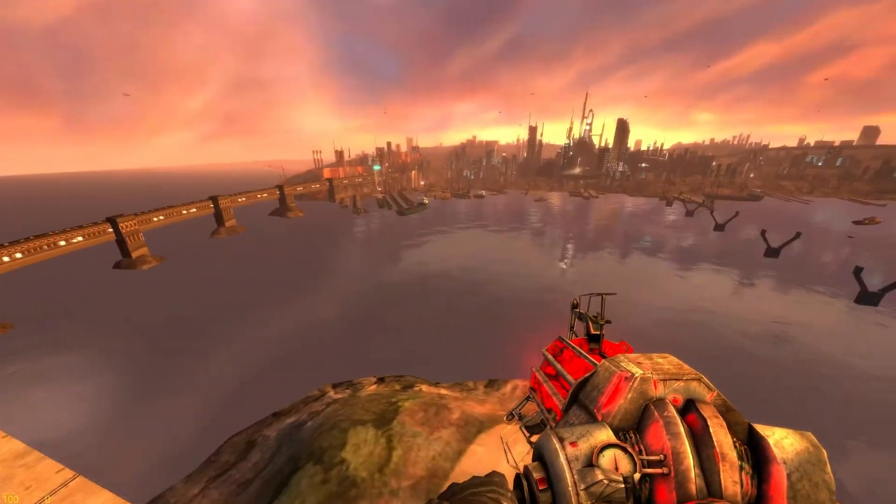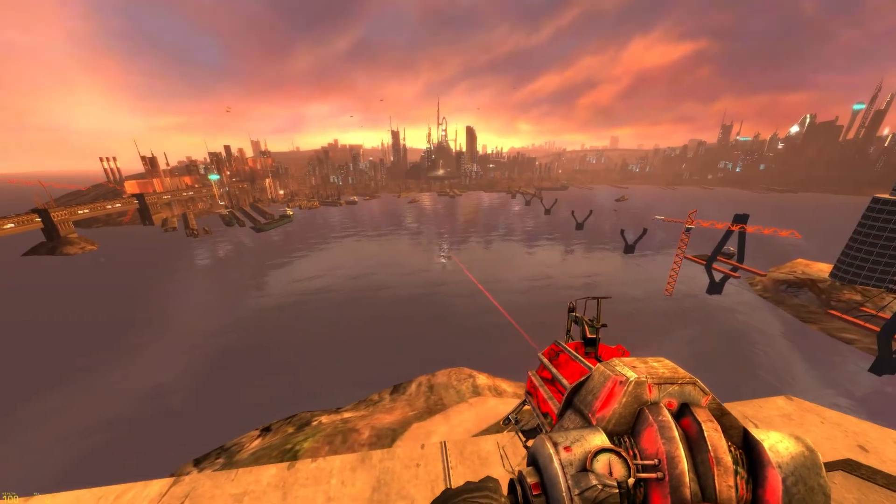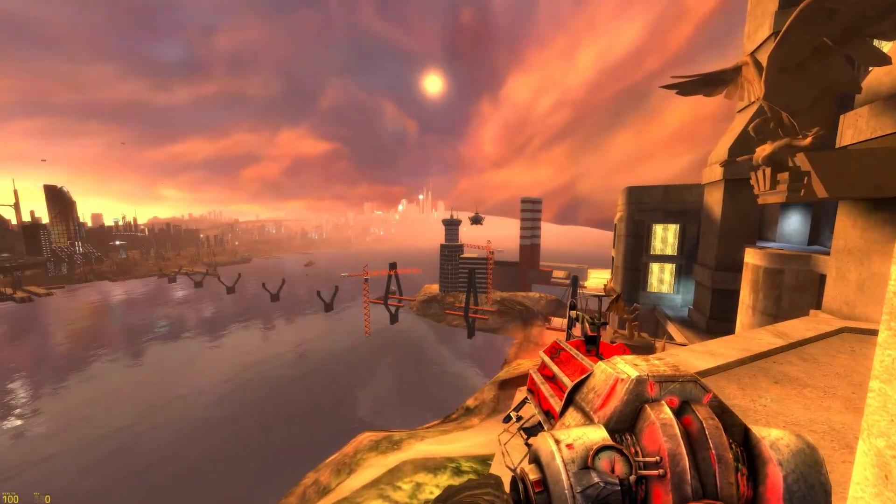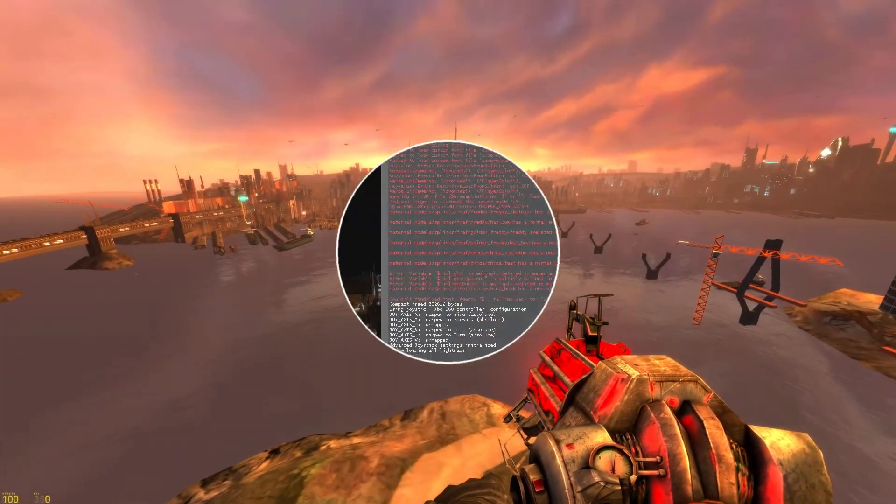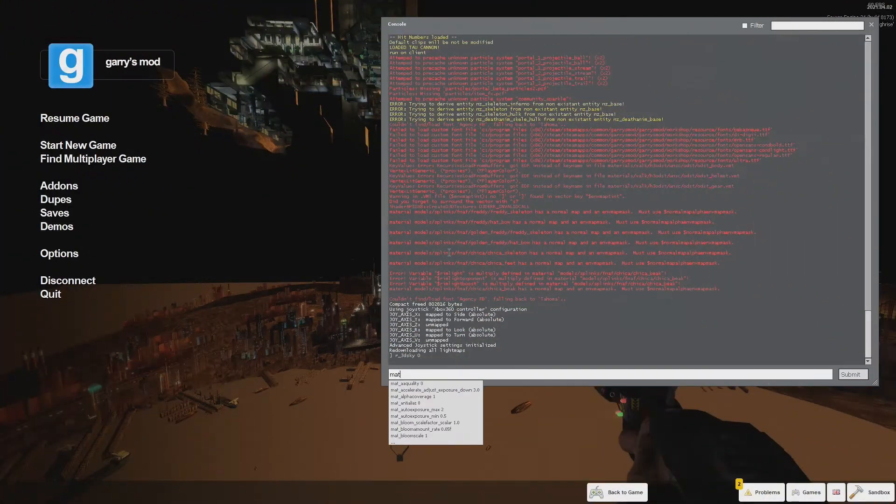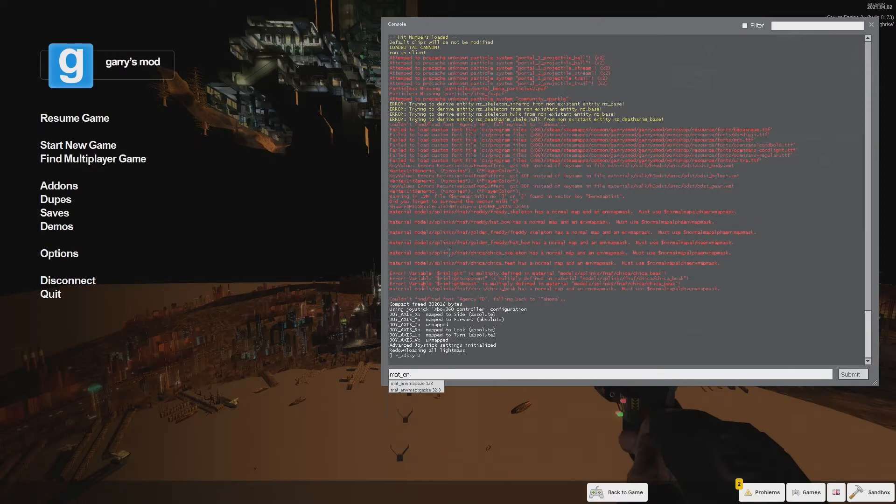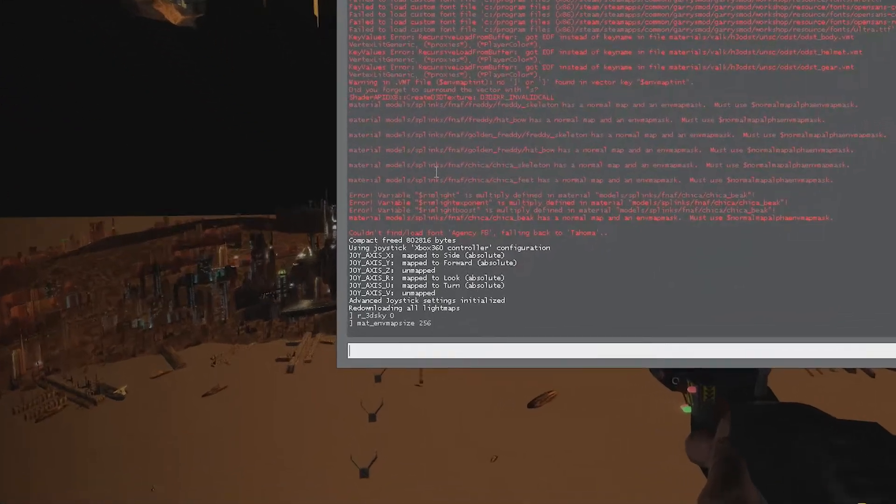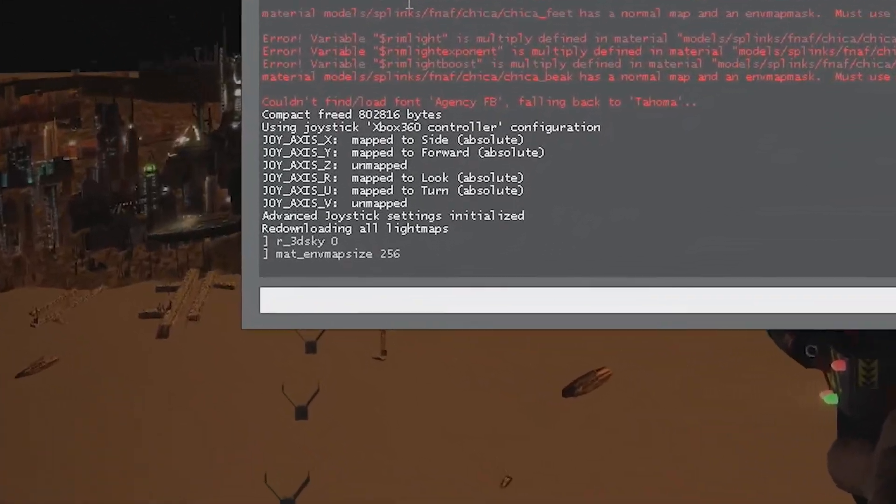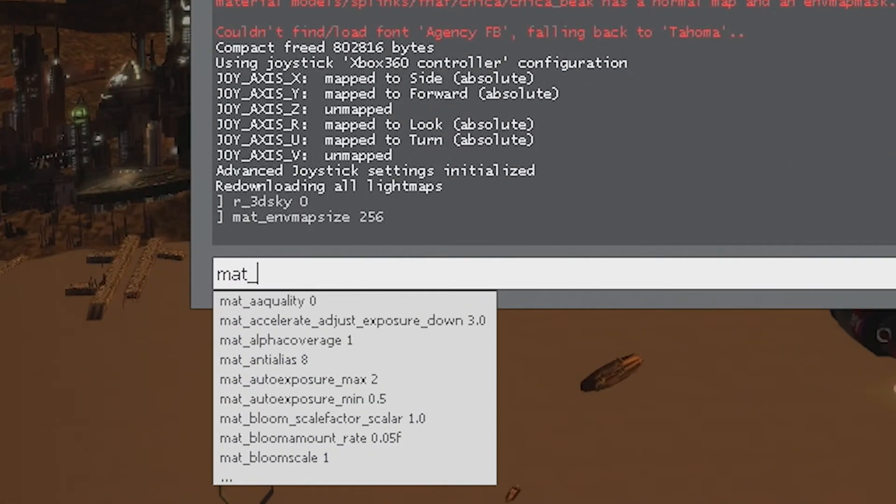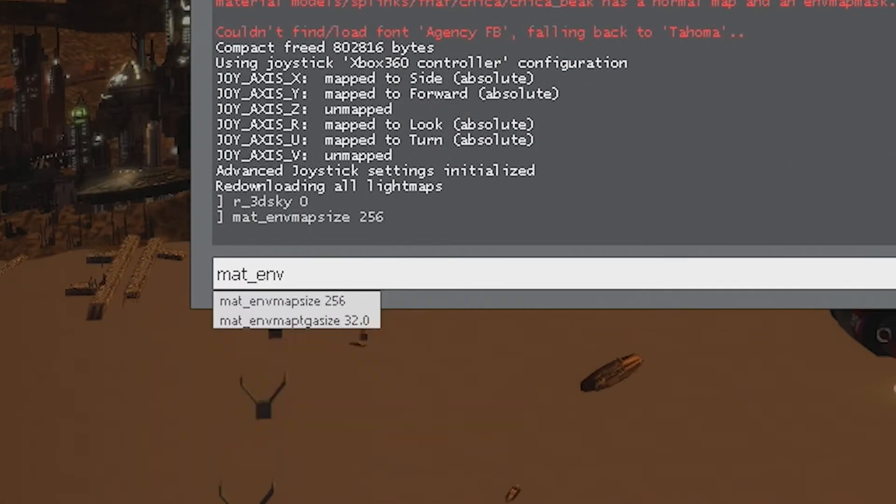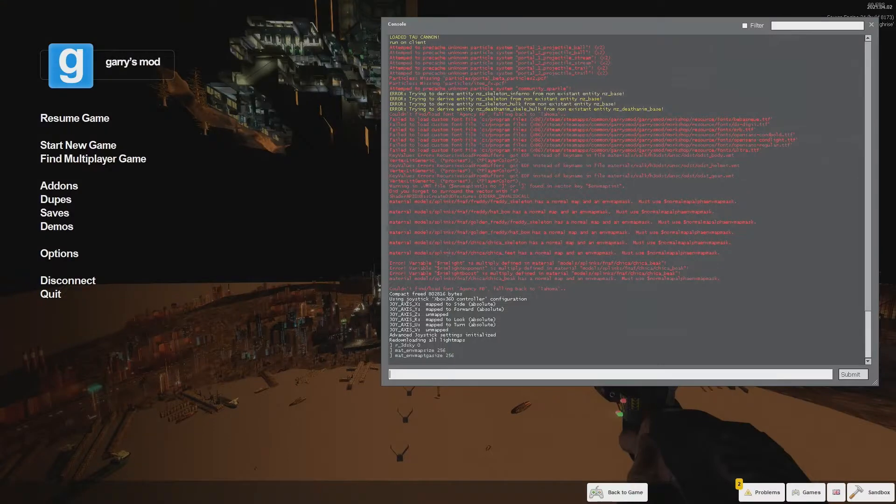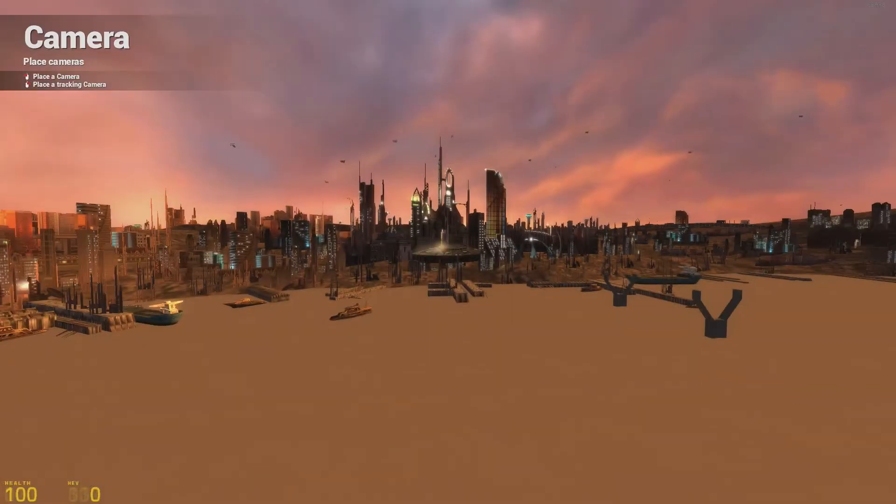You want to type into the developer console mat_envmap_tga_size and then a number. I recommend you use numbers that are for cube map reflections: 1, 2, 4, 8, 16, 32, 64, 128, 256, 512. I'll probably put the limit at 512 if the truth be told.